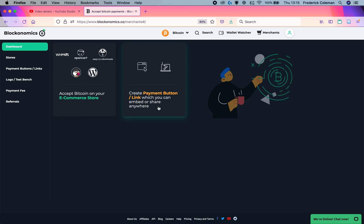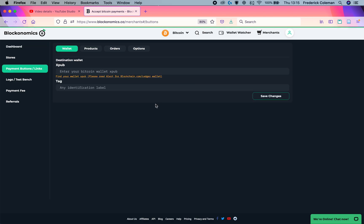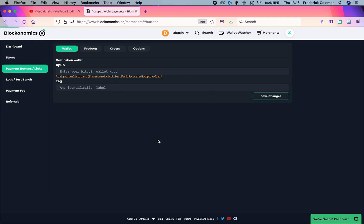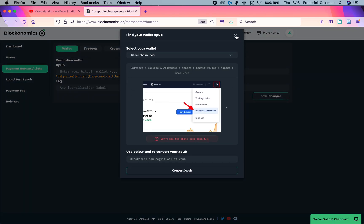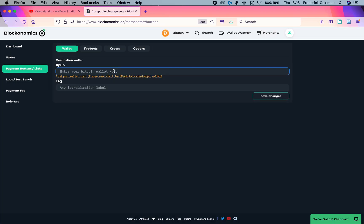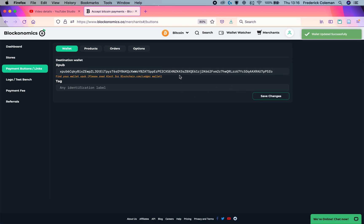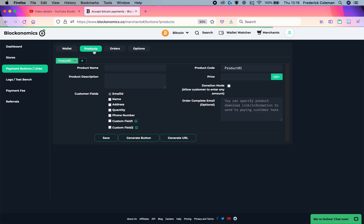I'm going to click on create a payment button slash link and find my XPUB. You can read this to how to find an XPUB based on different wallets. Once I've got that pasted in there, then click save changes. Then I can head over to products.